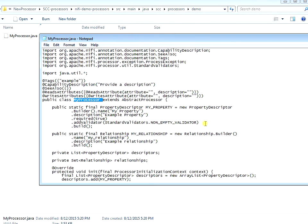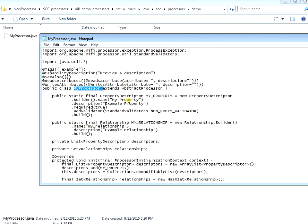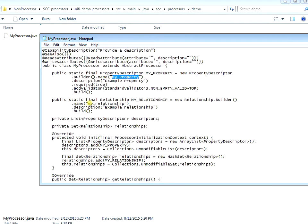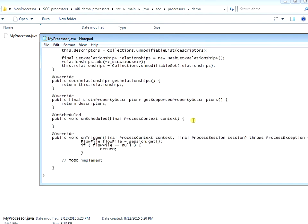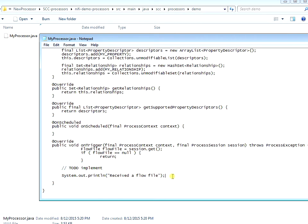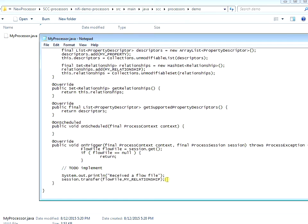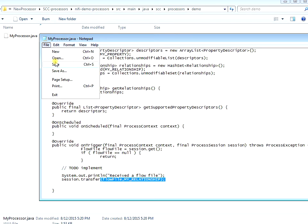It created a class called MyProcessor, a property called MyProperty, and a relationship called MyRelationship so we can define where the flow file goes. This is all default out-of-the-box from Maven. The important part is the onTrigger method - this is where all your logic takes place when a flow file comes into the processor. We need to add one line of code: 'session.transfer' to transfer the flow file to MyRelationship. We go ahead and save it.